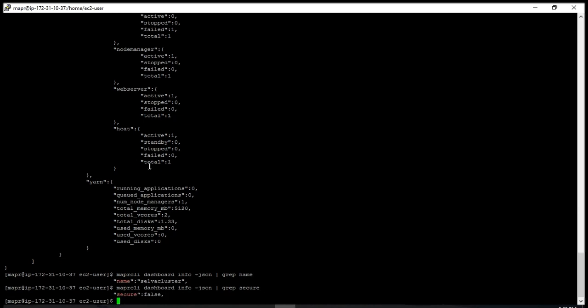If you want to know whether the cluster is secured and whether it's been AD connected, you can grep for 'secure' and then check whether the cluster is secure or not.